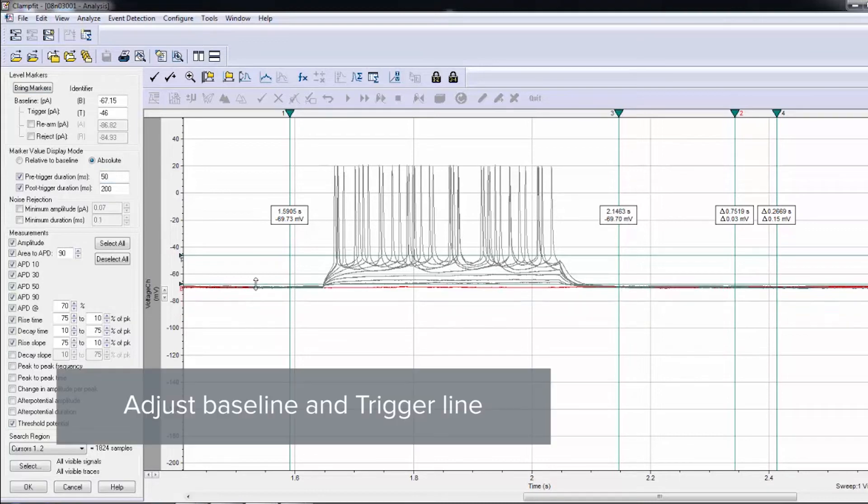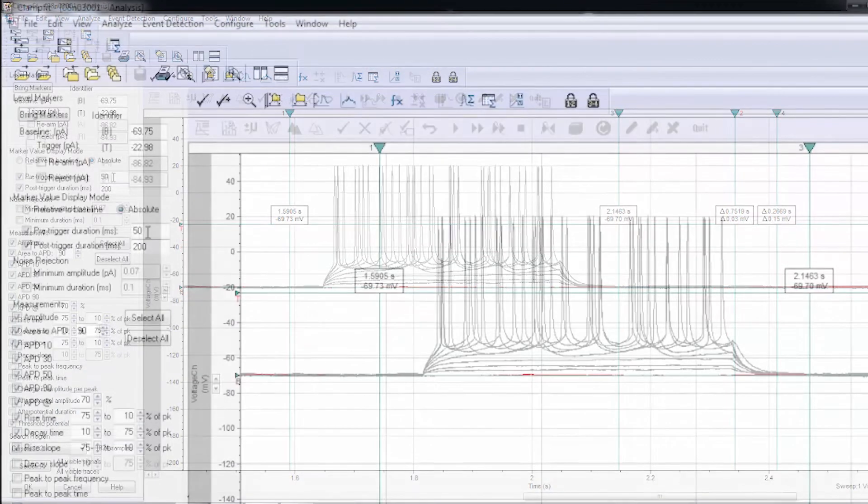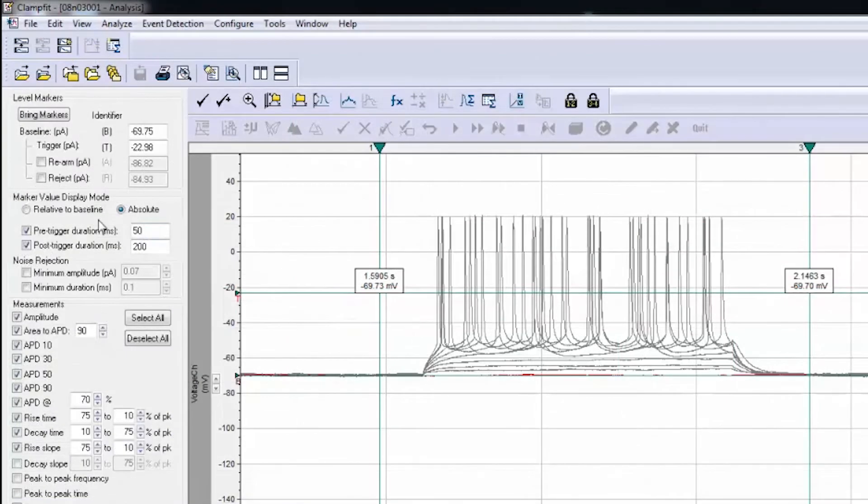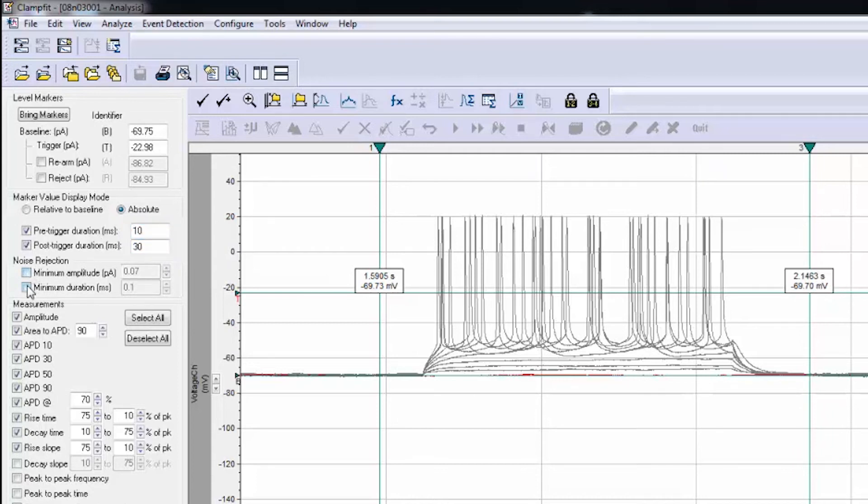Adjust the baseline and the trigger line. Select either Relative to Baseline or Absolute for Marker Value Display Mode. Set Pre-Trigger and Post-Trigger Duration. Set Noise Rejection if needed.